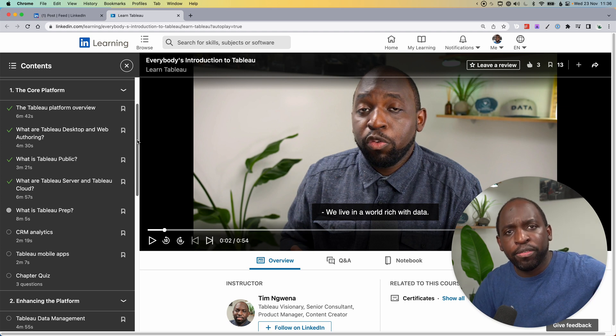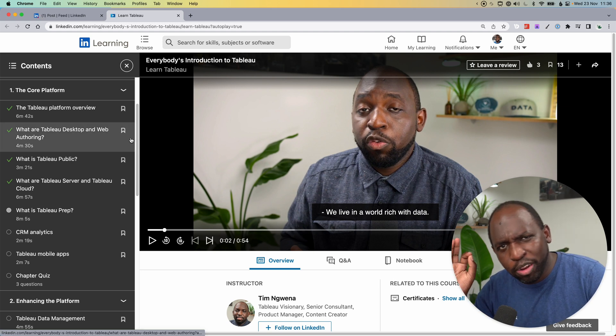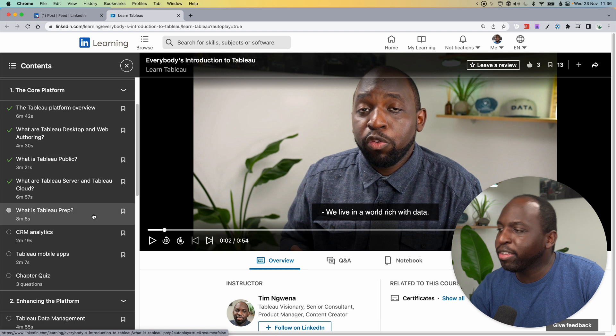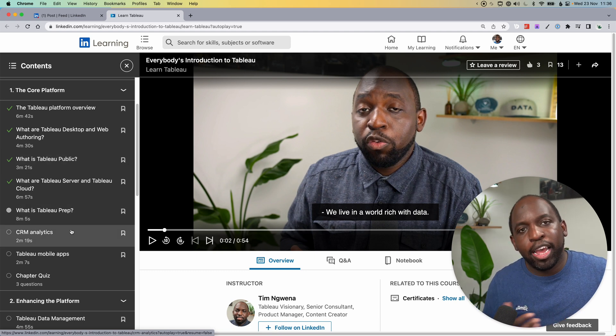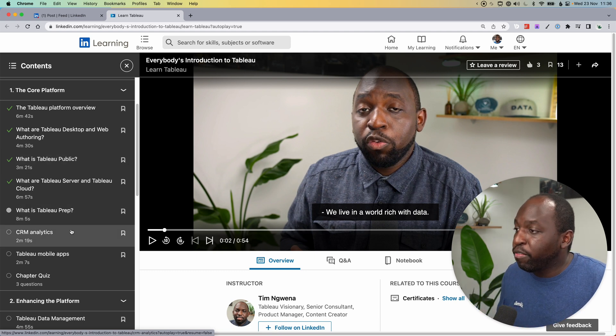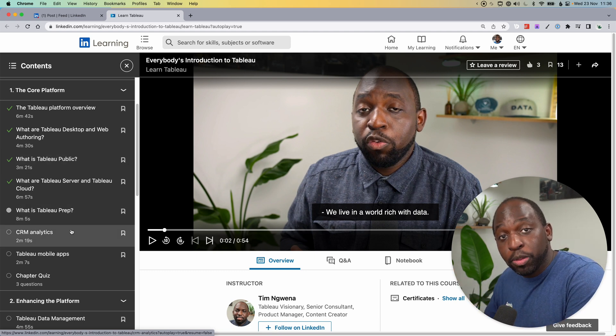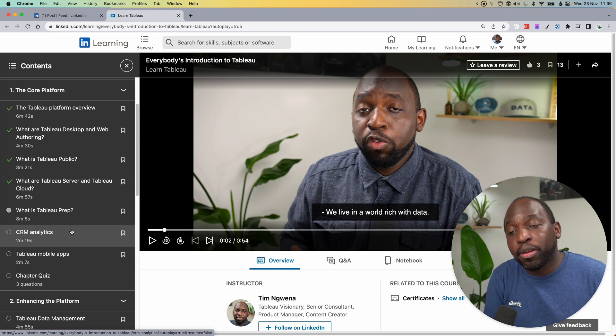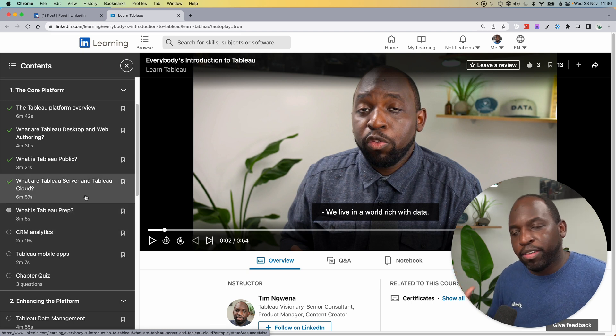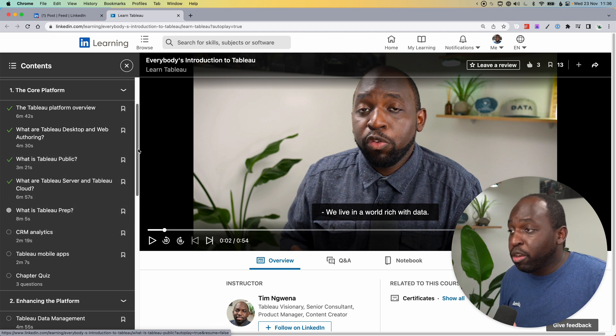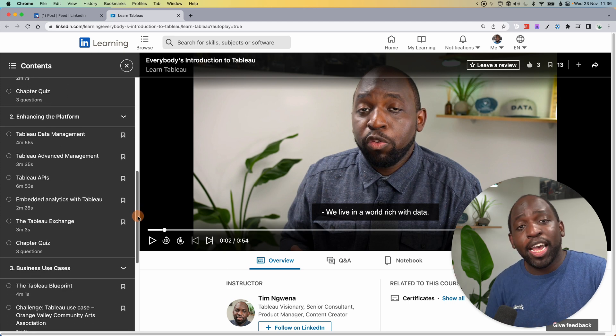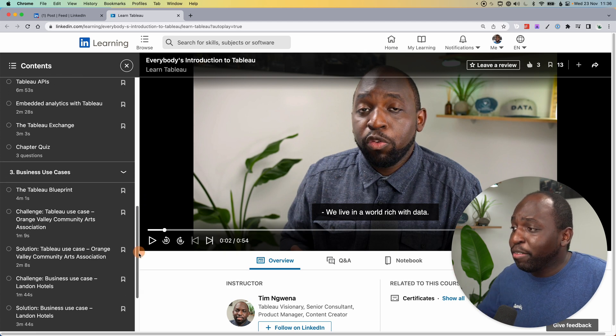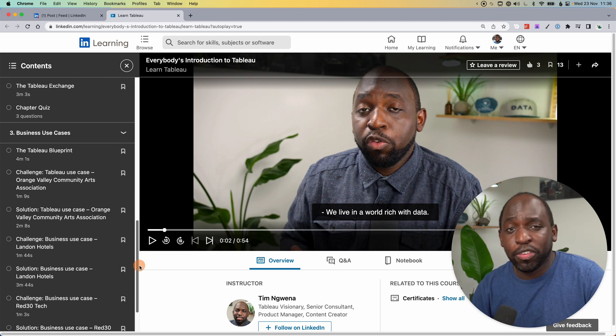And then if you ever forget a particular part of the platform, you can always come back to this and just watch the bit that you want to watch. Let's say you've heard of CRM analytics for the first time, and you just want a two minute reminder on what that is, you can go ahead, hit that button and watch the video. If you want to know what the difference between Tableau server and Tableau cloud is, I have a video on that.